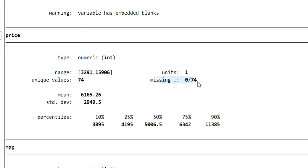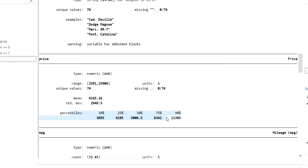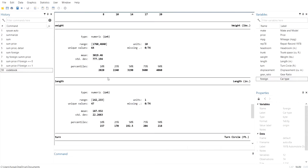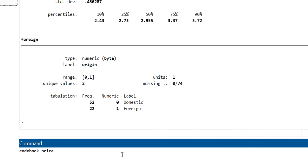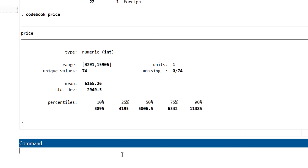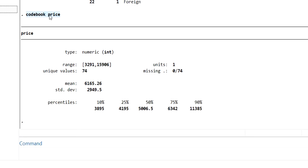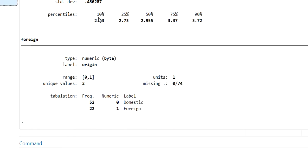The units are one, there are no missing values, and there are 74 unique values — meaning no duplicate or repeating values. You can also get the mean, standard deviation, and percentiles of price. If you want to run codebook for a specific variable, just write the variable name after 'codebook'. Running 'codebook' alone gives information about all variables.